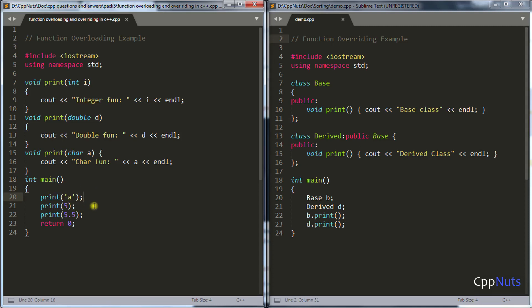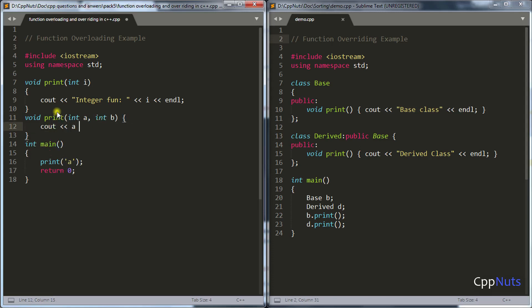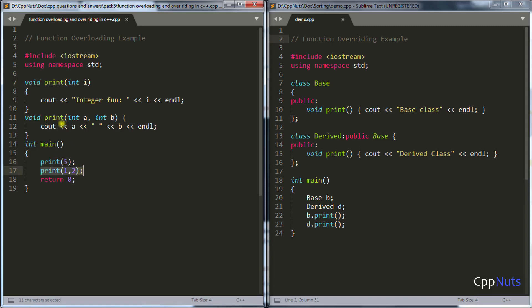One more thing — you can also overload by changing the number of parameters. If you have one print function taking one integer and another print function taking two integers, that is also overloaded. The compiler will know whether to call print with one value or print with two values like 1 and 2. So each call gets bound to the correct function based on argument count.